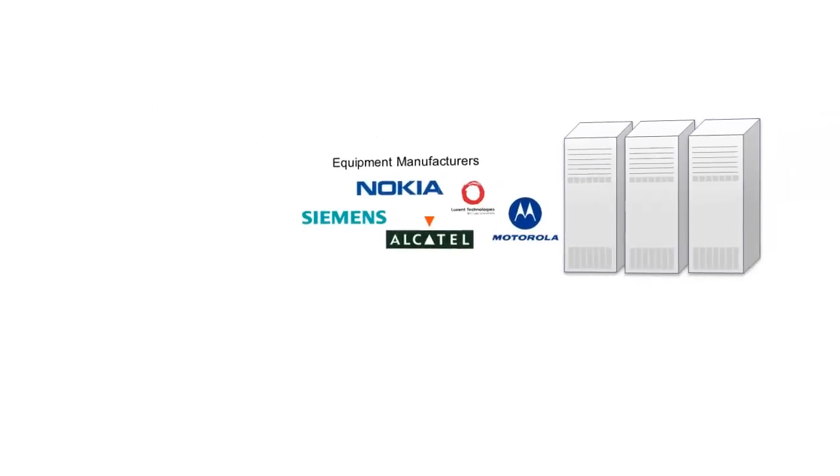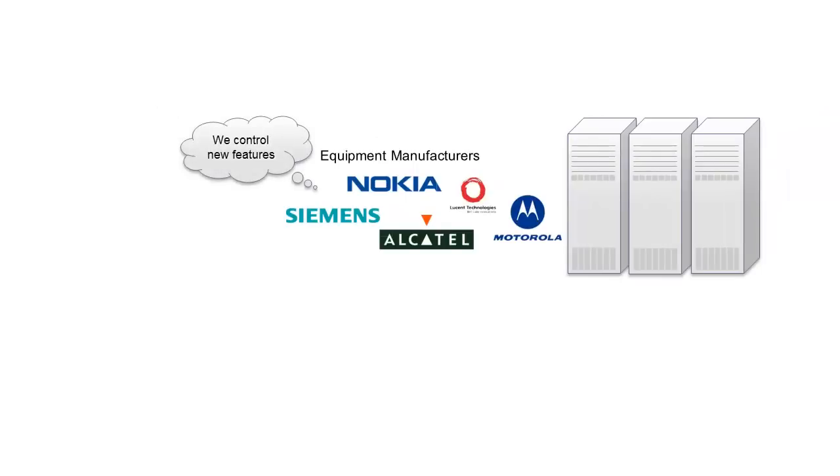Call waiting, for example, took a whole year to develop and roll out. New services were still very much in the hands of the vendors.